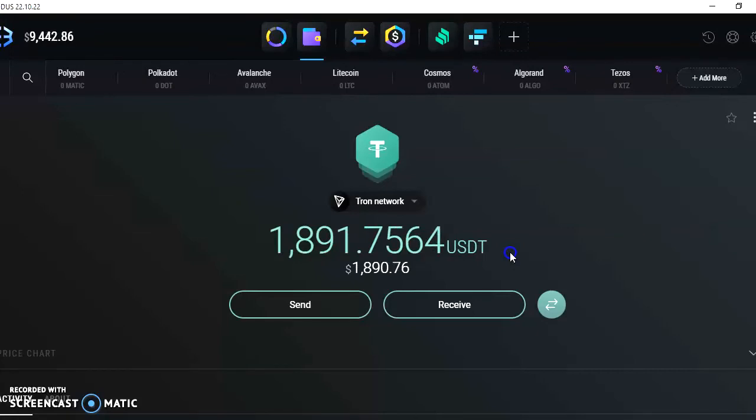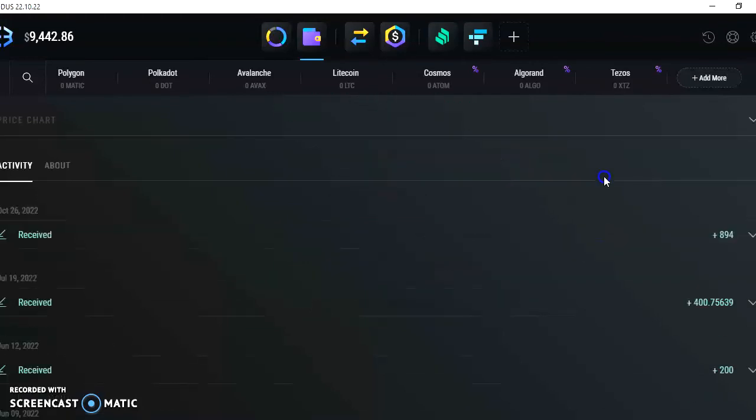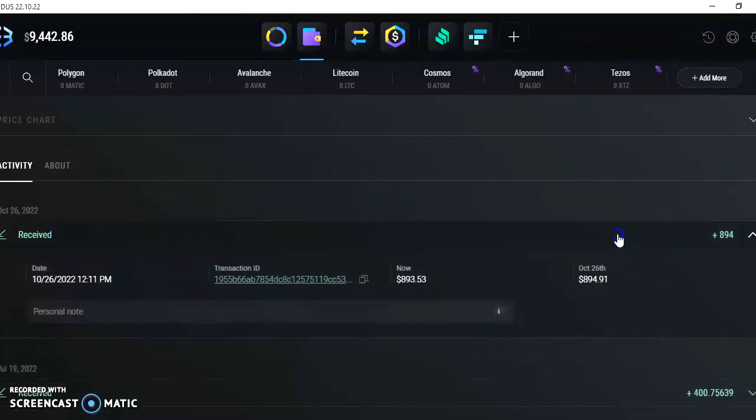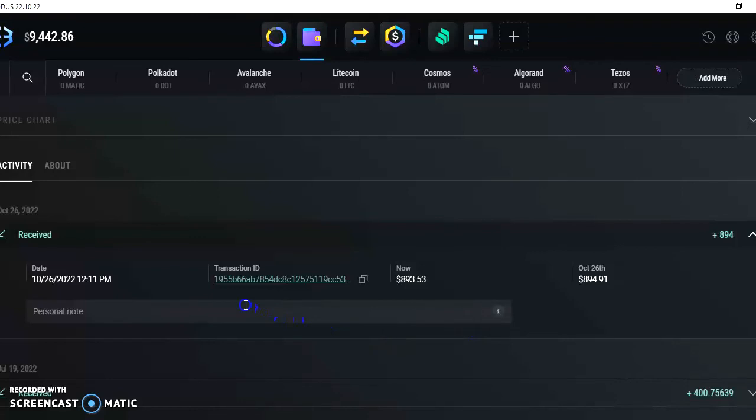There it is, and you saw the balance jump up real quick. So let's go ahead and see it in the list. Okay, right here, $894. Yep, there it is. Nice.